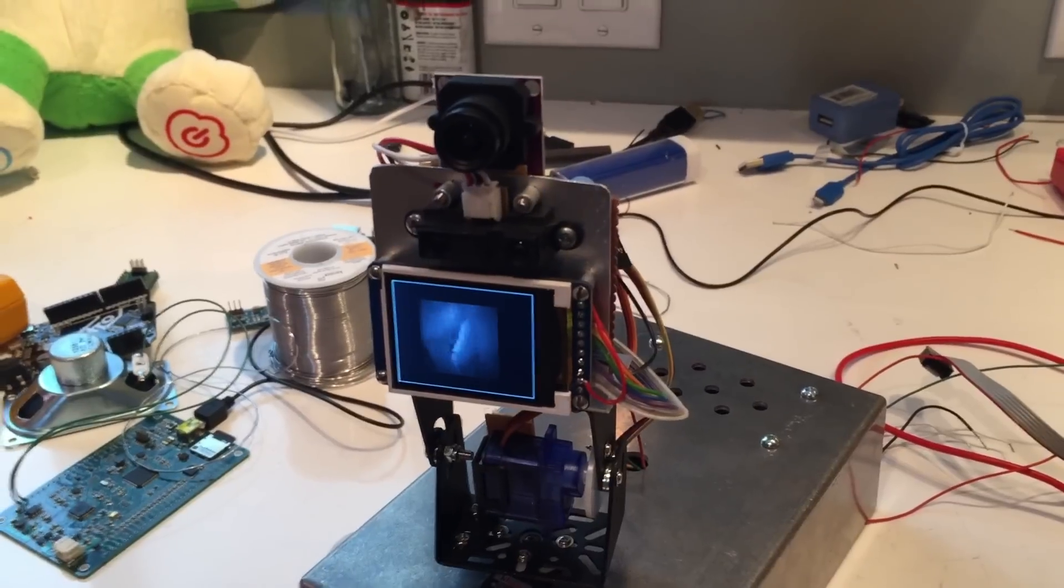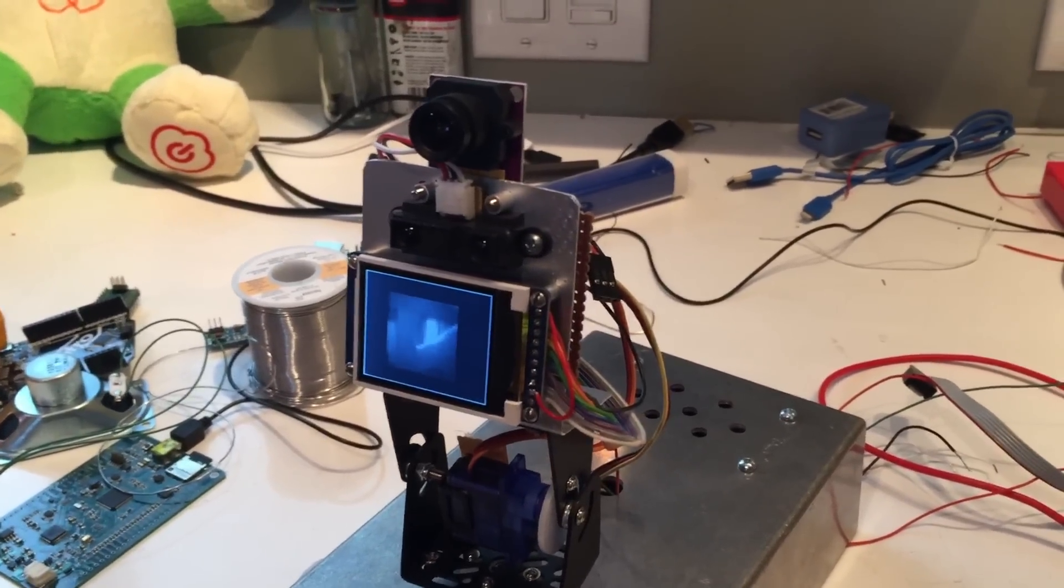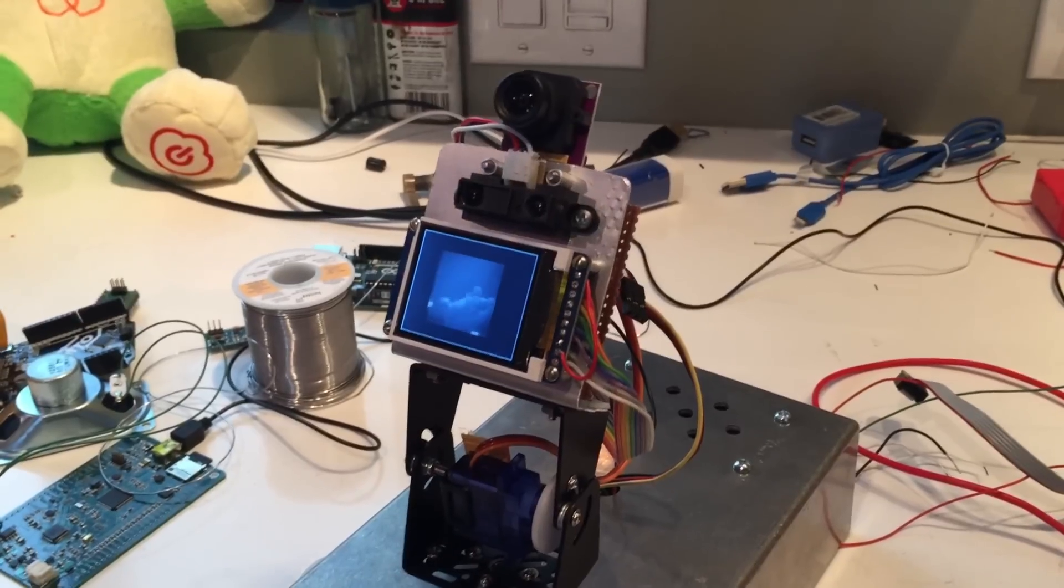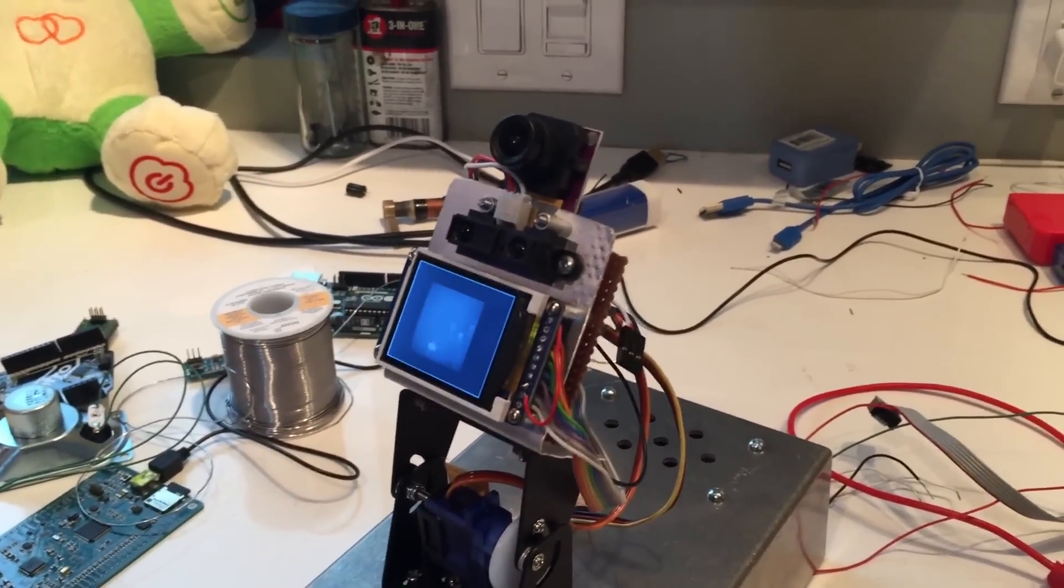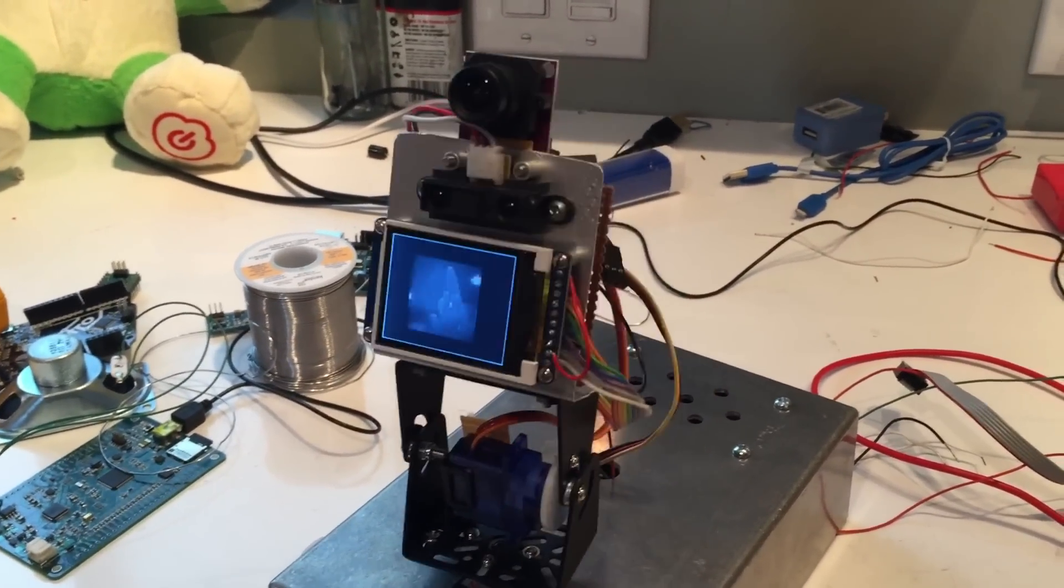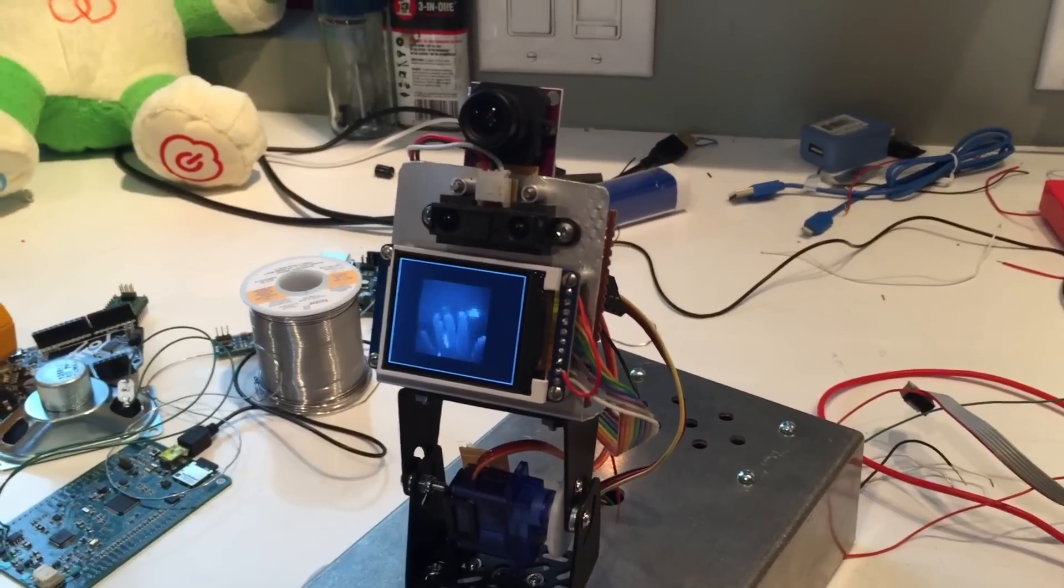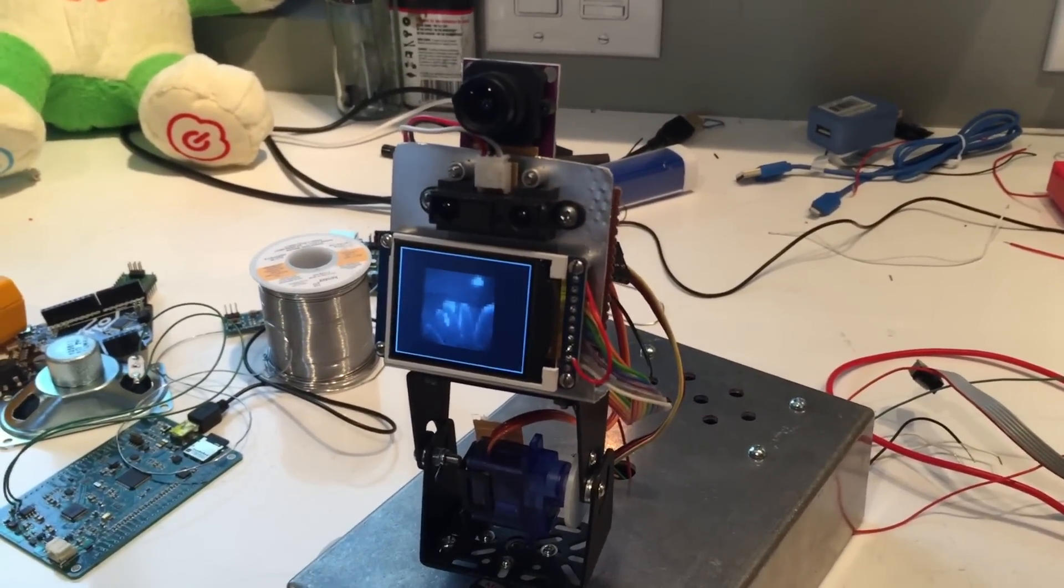So if I wave my hand up here, you see it looks for that motion.